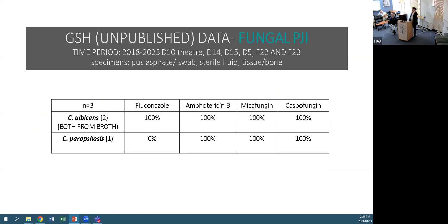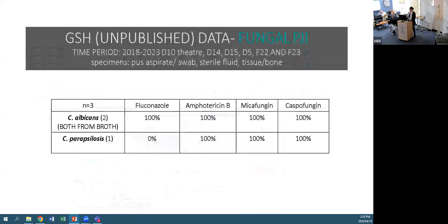Presenting some of our unpublished data on fungal PJIs from 2018 to 2023 at GSH. We searched specimens from theatre and relevant wards including aspiration, swab, sterile fluid, tissue, and bone. For PJI there were a total of three cases in this period: two Candida albicans, both susceptible to fluconazole, micafungin, and caspofungin; and one Candida parapsilosis which was fluconazole non-susceptible. The two Candida albicans were from prosthetic joints and the parapsilosis was from a shoulder.